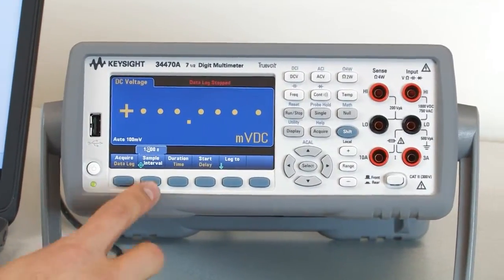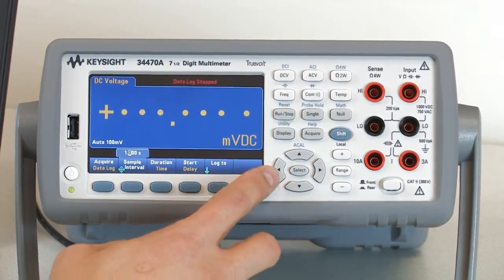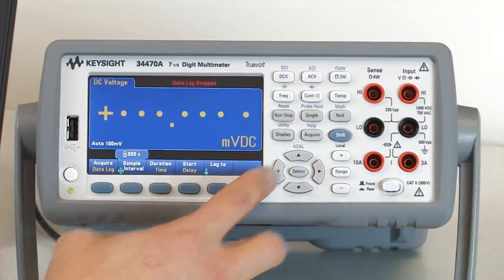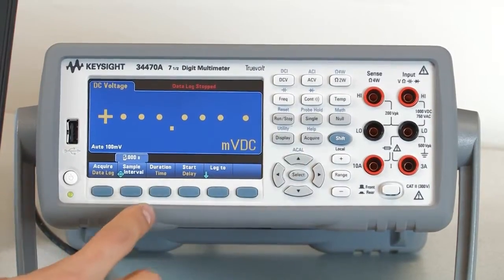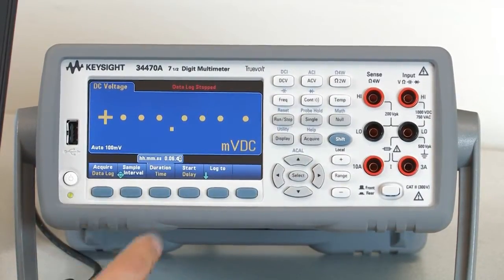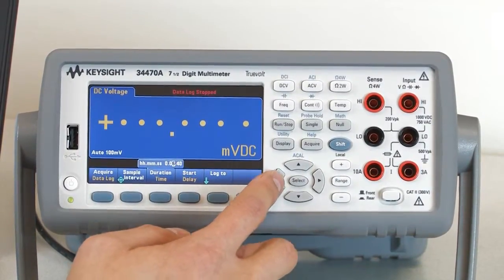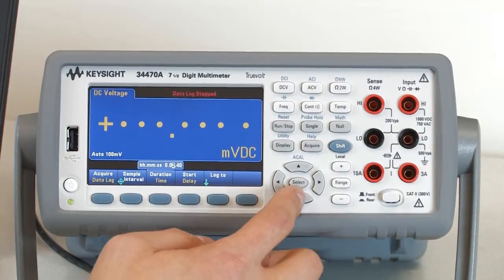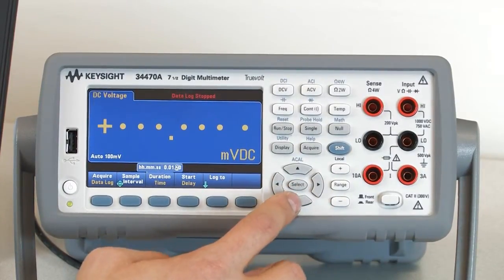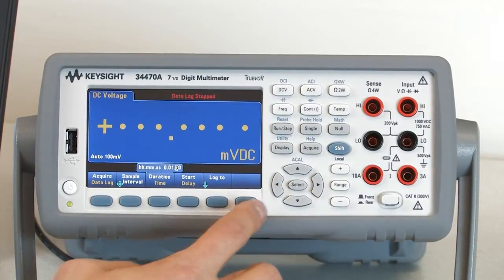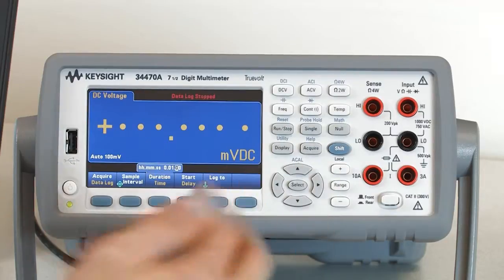For my sample interval I want to measure once every 5 seconds, so let's set that up real quick, and then let's just measure everything for 1 minute. So 1 minute divided by 5 readings should be about 12 readings.